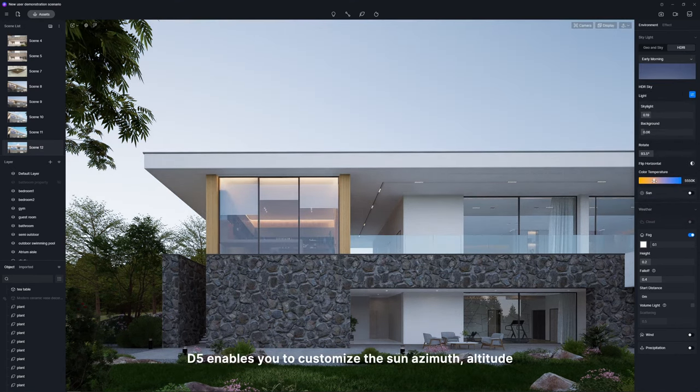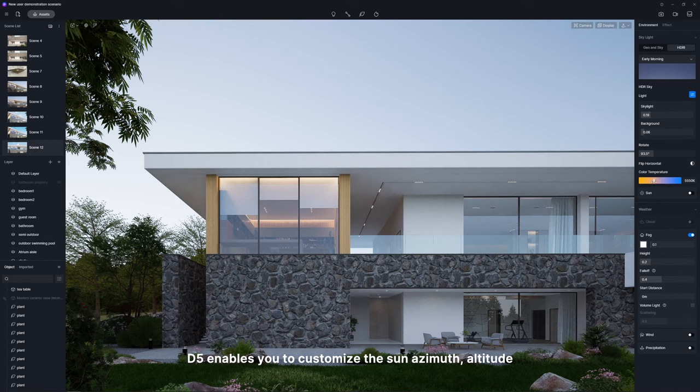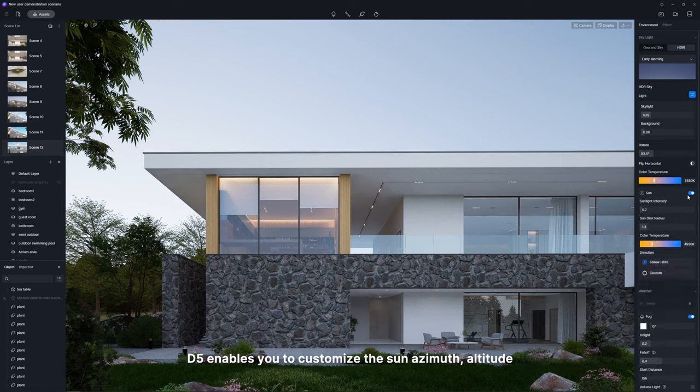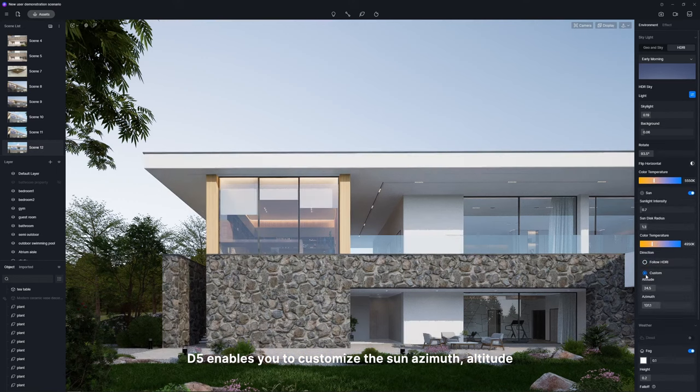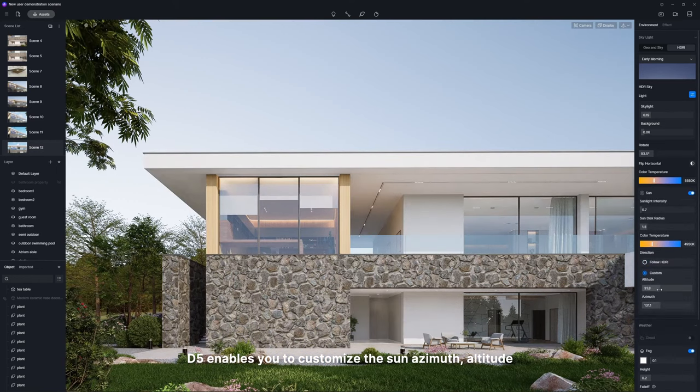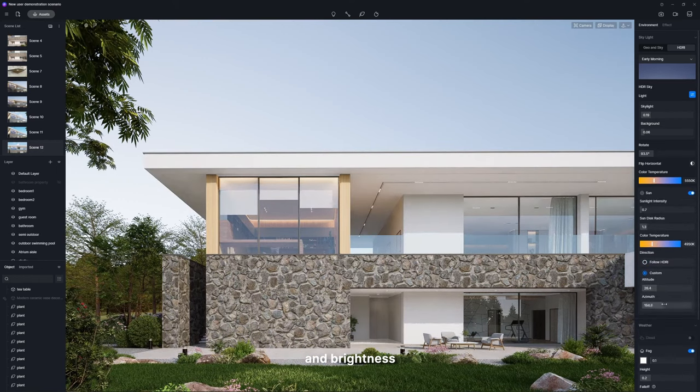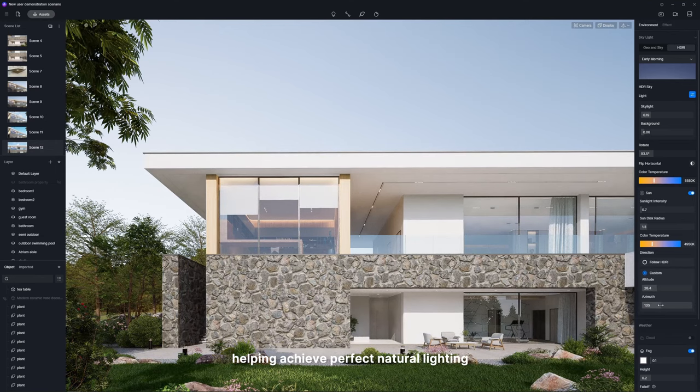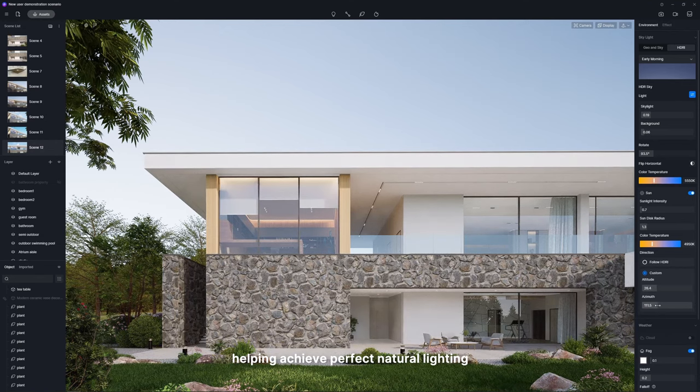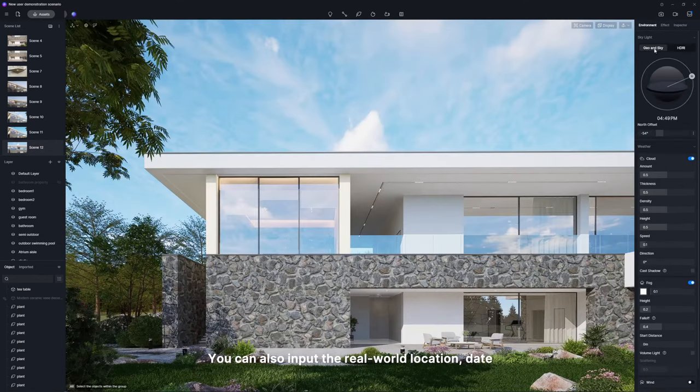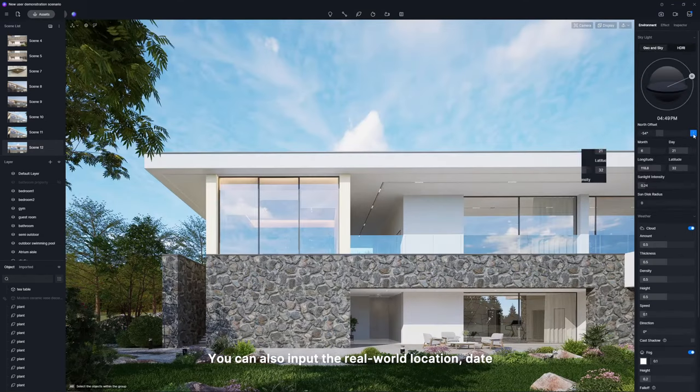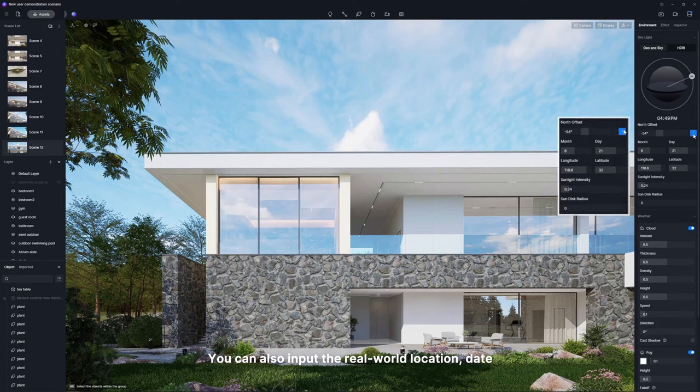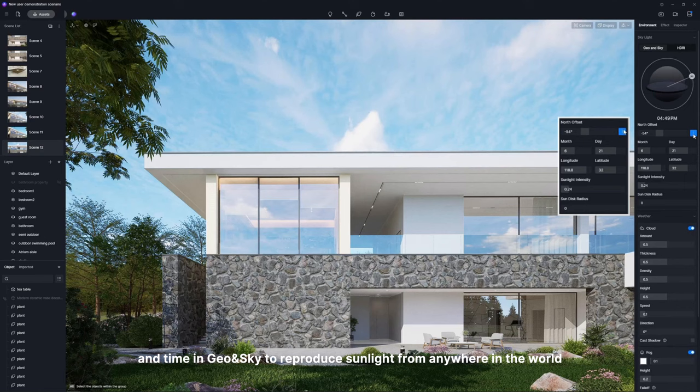Plus, D5 enables you to customize the sun azimuth, altitude, and brightness, helping achieve perfect natural lighting. You can also input the real-world location, date, and time in geo and sky to reproduce sunlight from anywhere in the world.